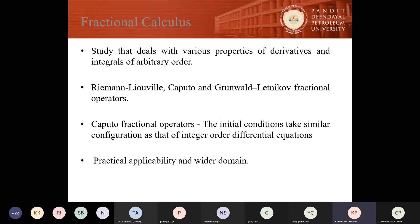Calculus basically has two subdivisions: integral and differential calculus, which are the mathematical study of integer order integration and differentiation of functions respectively. In the same century, mathematicians like L'Hôpital thought about the half derivative of a function and wrote a letter to Leibniz about the same. Since then, many renowned mathematicians such as Riemann, Abel, Leibniz and others contributed to this particular field.